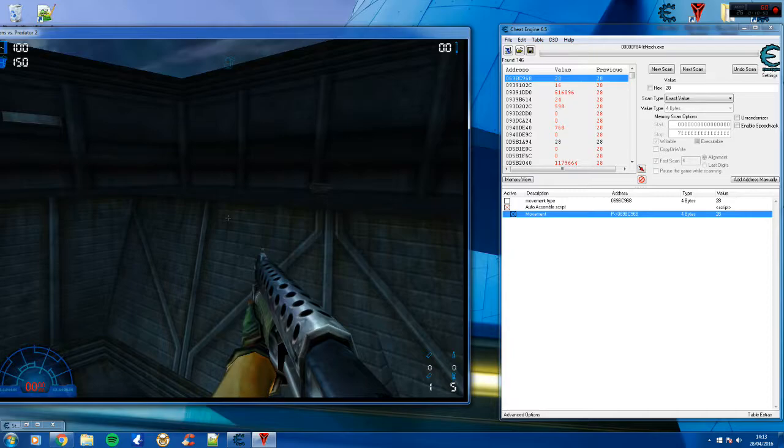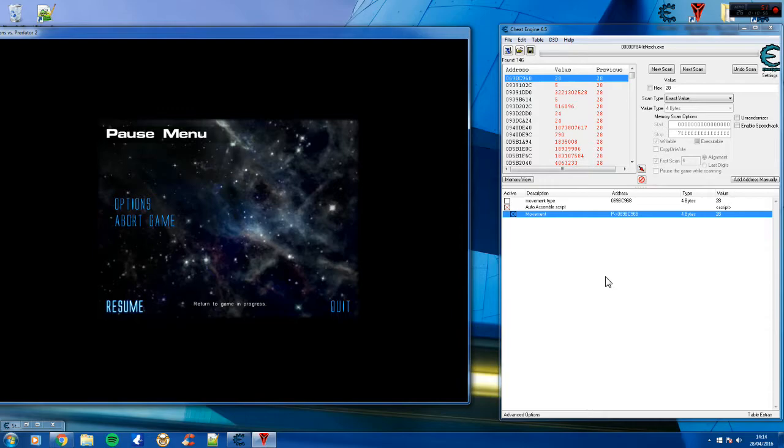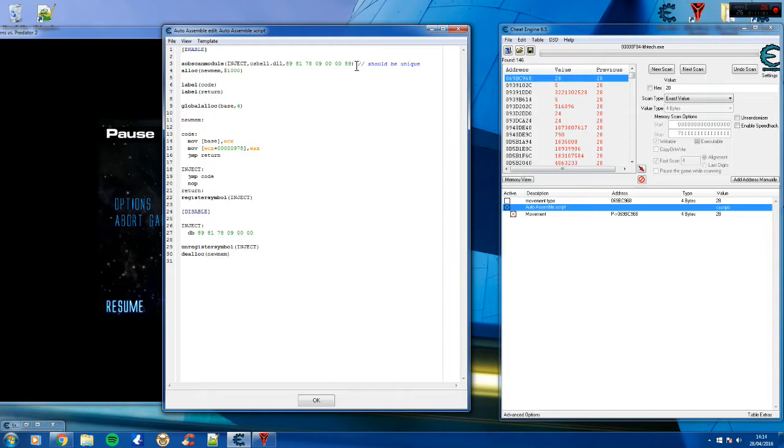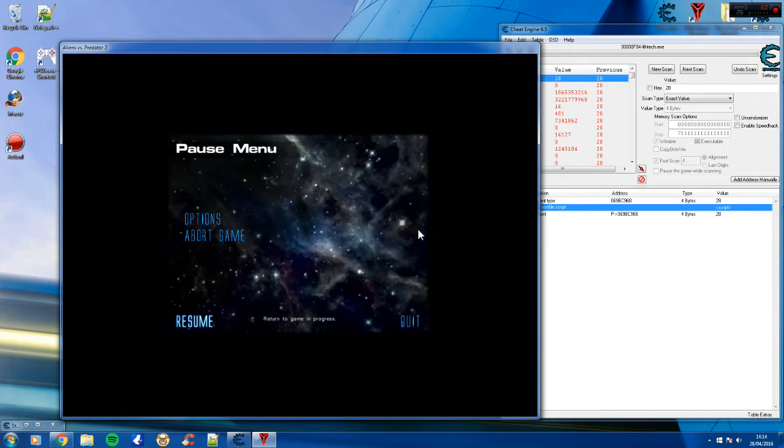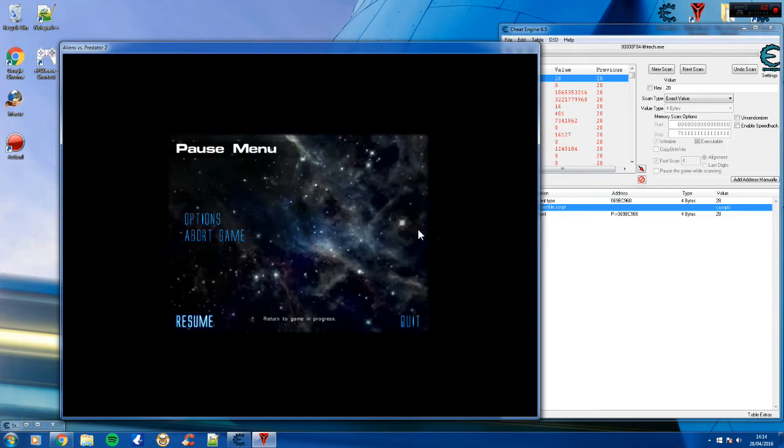So just to show you that it does work, if I change it to the free fly value and just freeze it, I should be able to free fly everywhere. And so I hope you can see why it's sort of superior to using pointers where if I had 10 addresses here, all I need to do is update the script, update this AOB scan to find the base and then all of the addresses, I don't need to go through every single one which saves a lot of time and it's great.